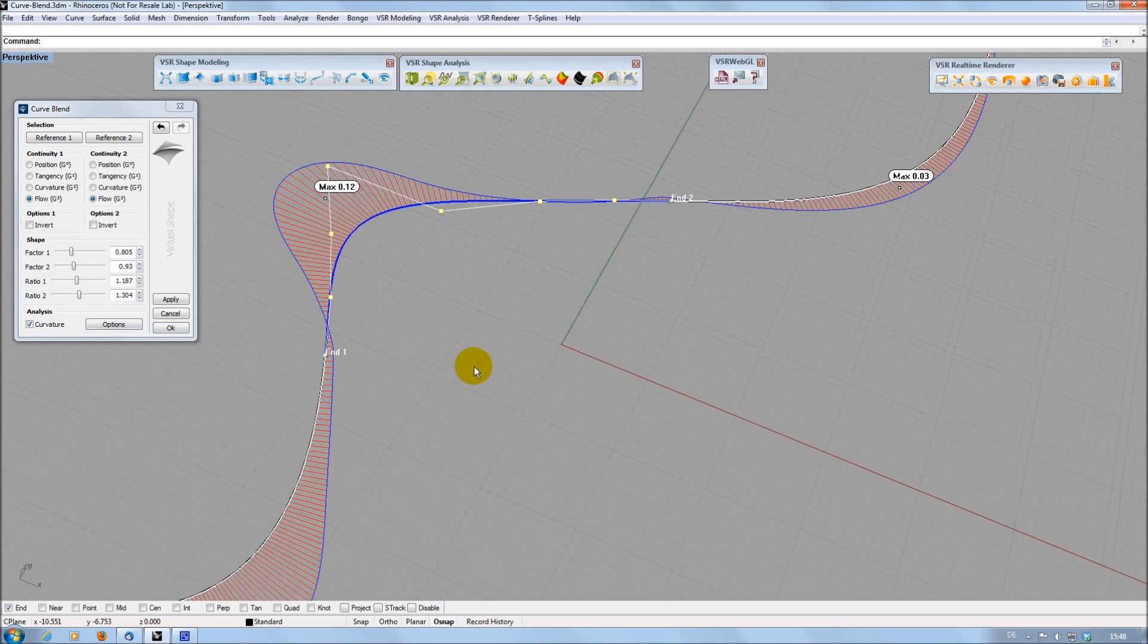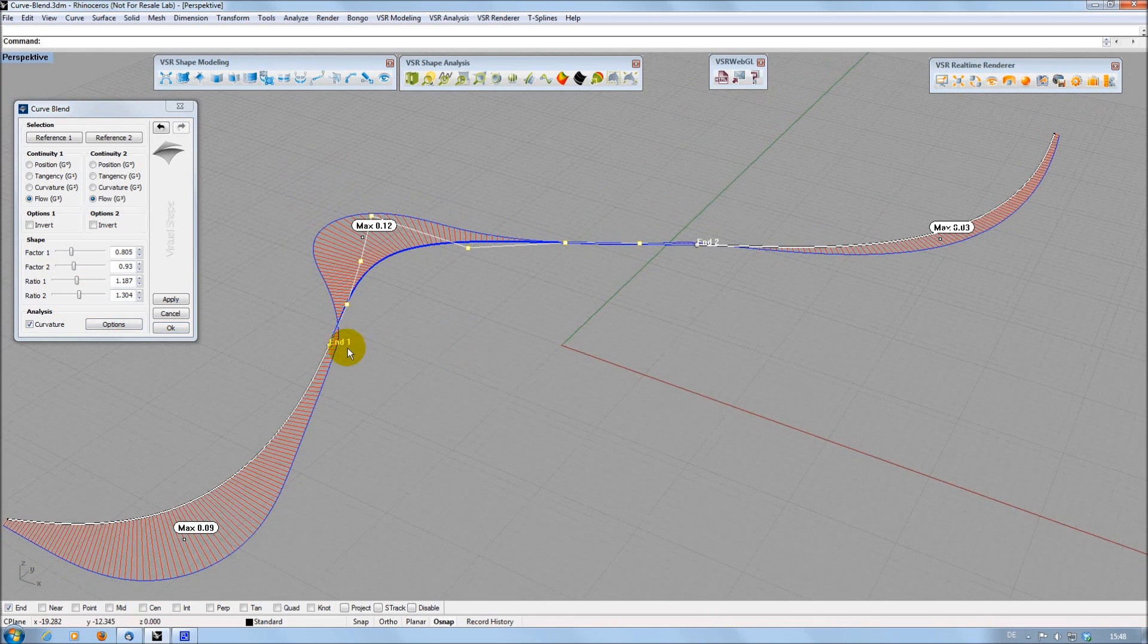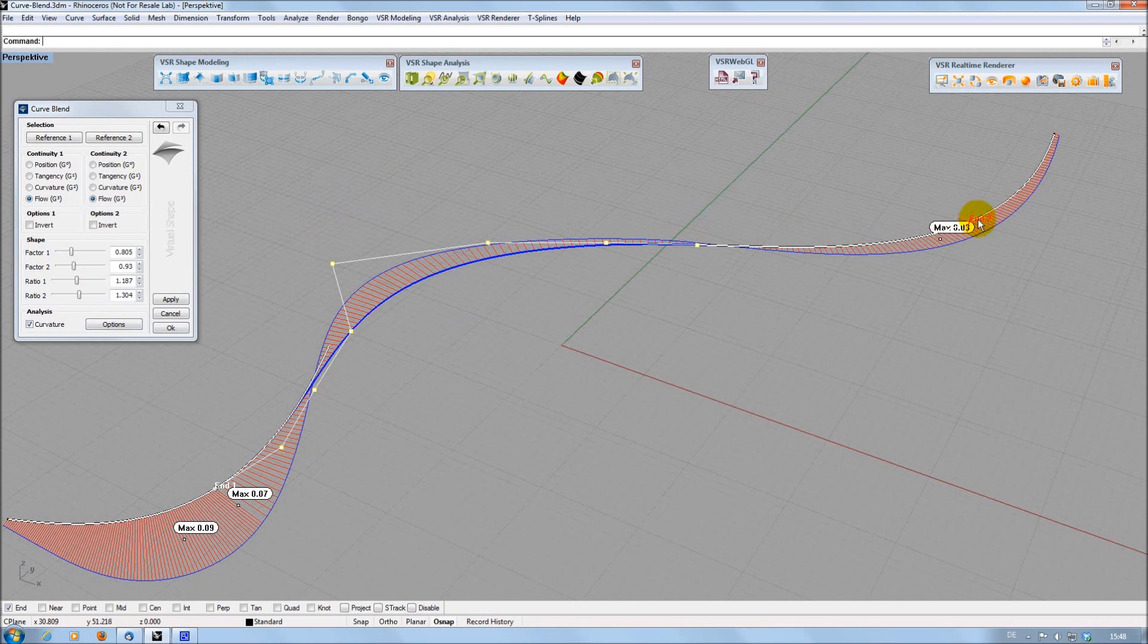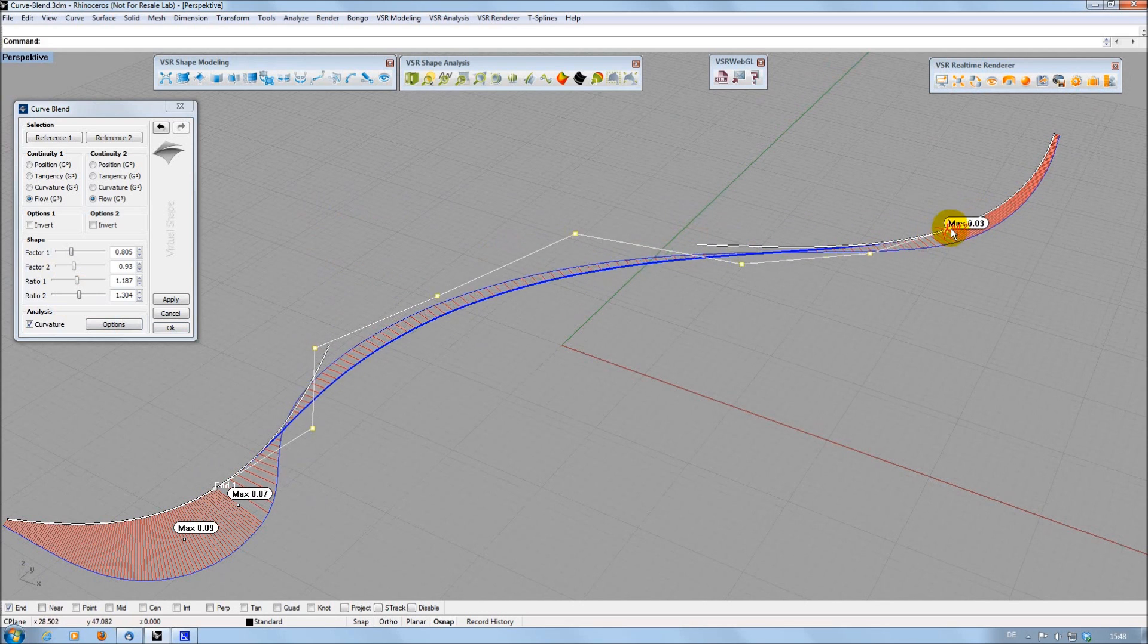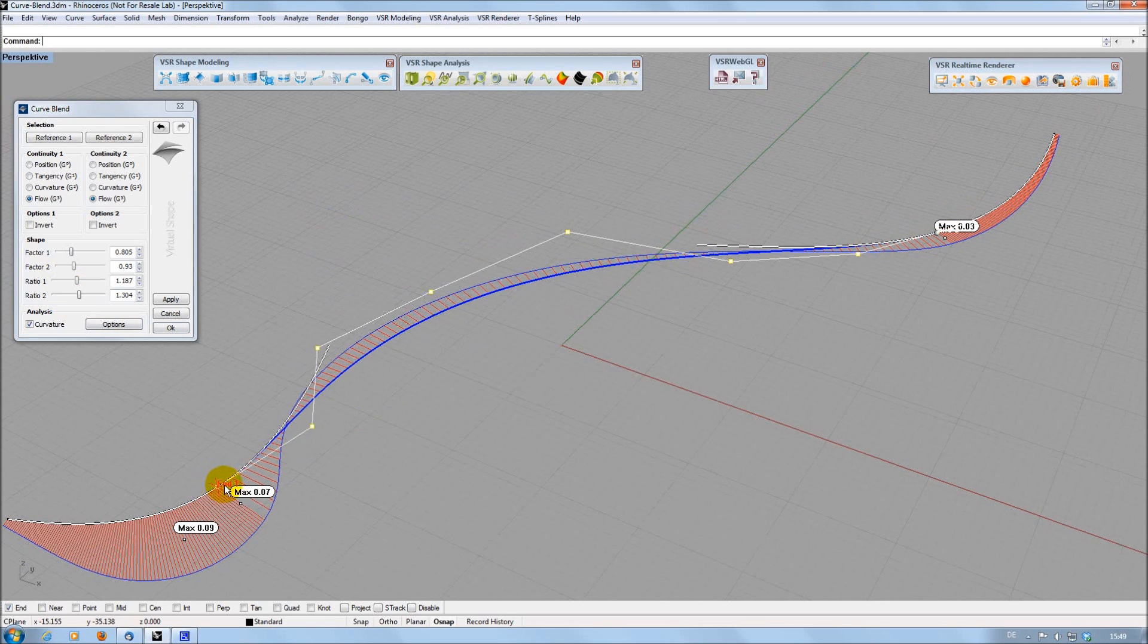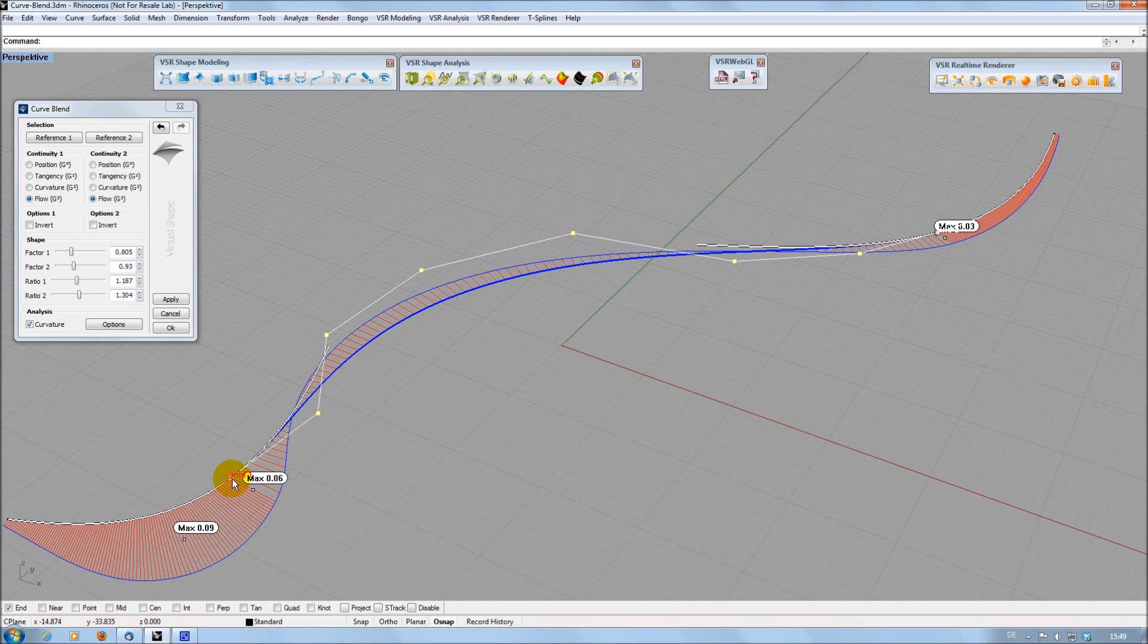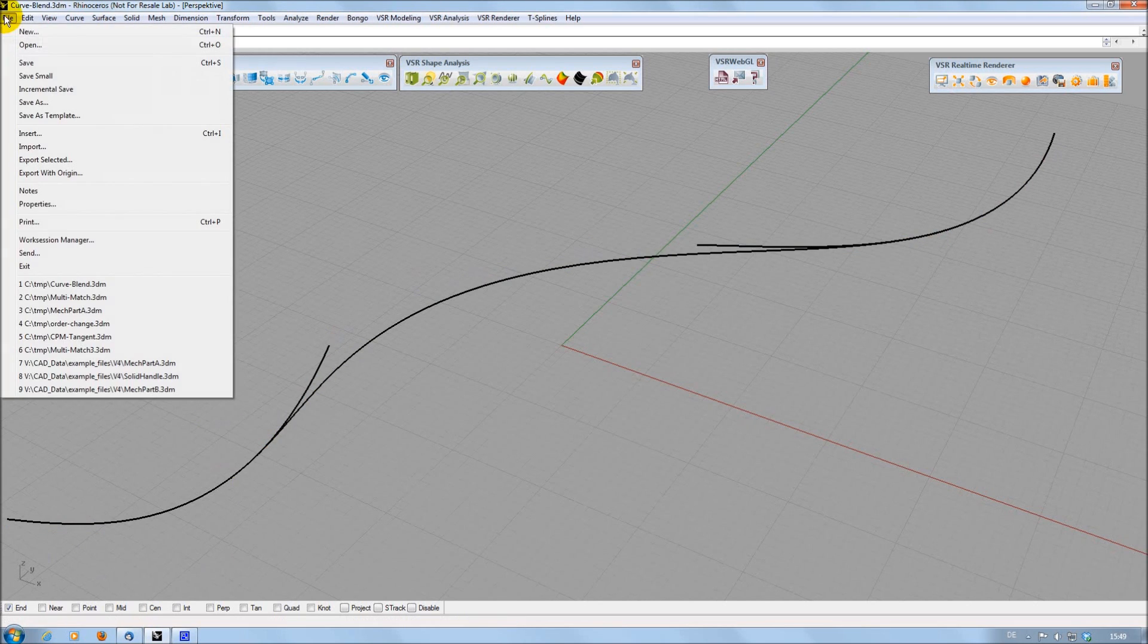The function also offers handles to let the CurveBlend start inside the input curves or edges instead at its ends. When pressing the Shift key while moving a handle, the resulting CurveBlend is instantly recalculated. This feature is also available for VSR handles in other functions.